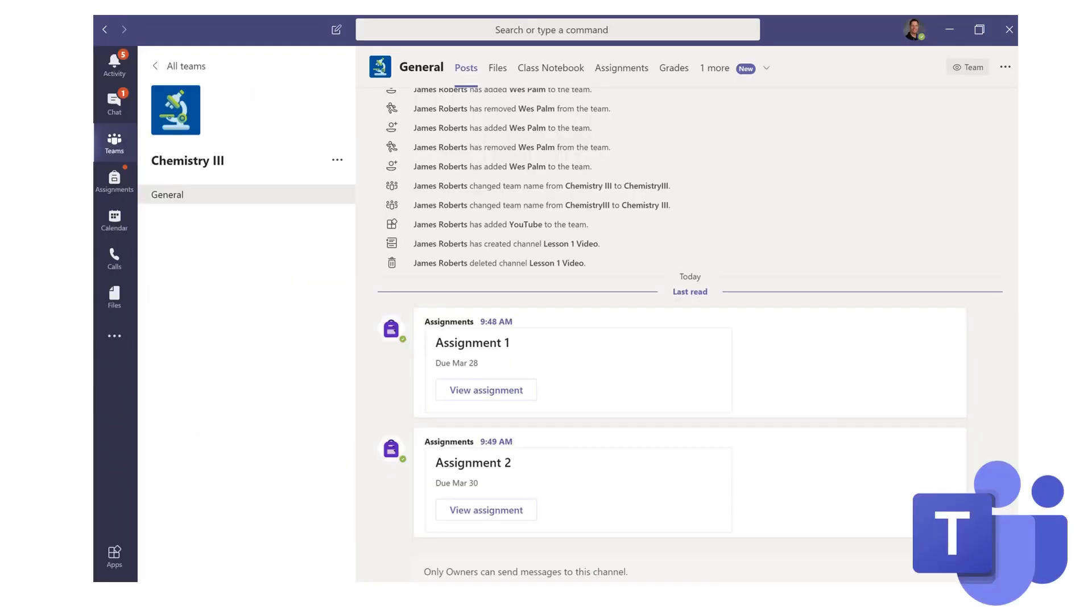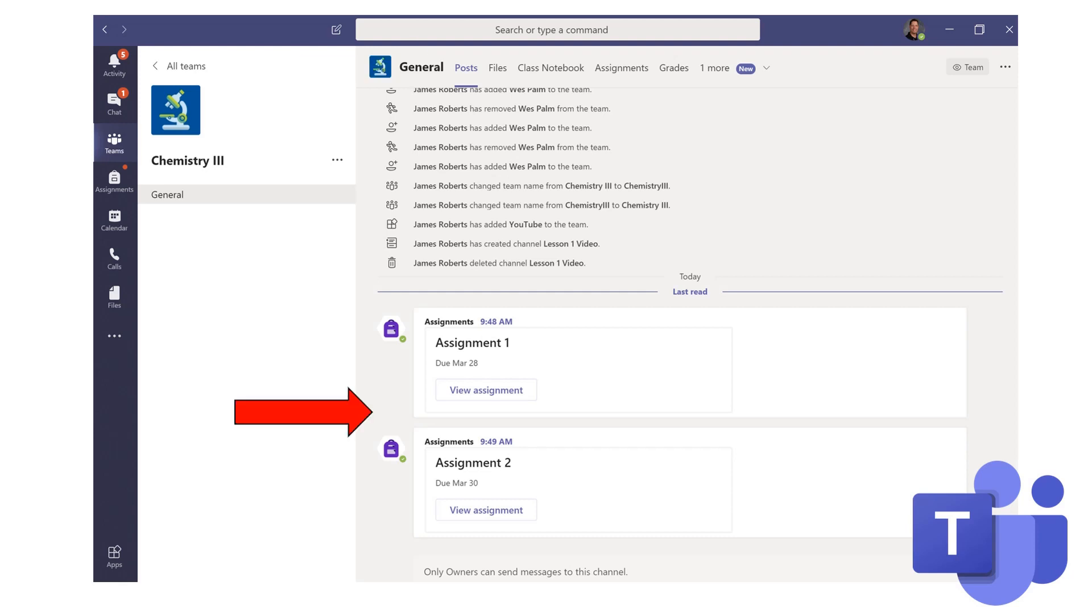Once you've logged into your course, look at the Post tab and you'll see that your teacher has provided you with an assignment or two.